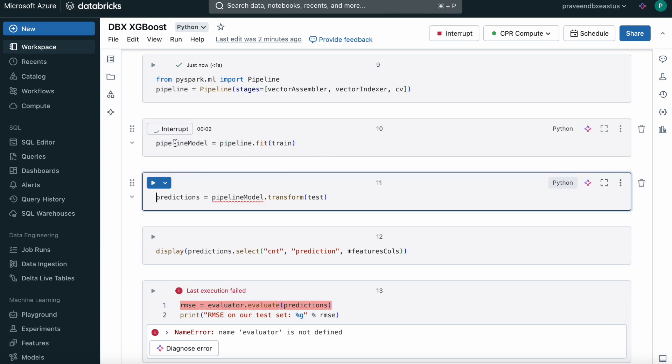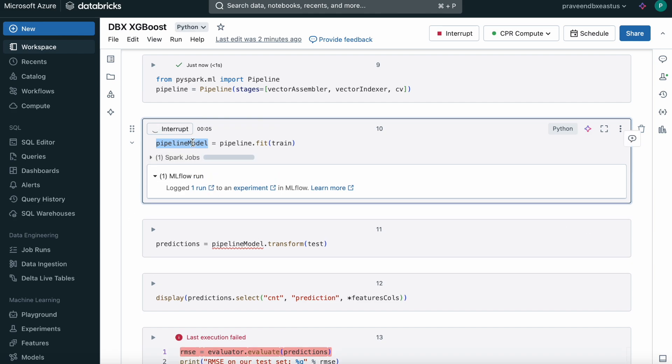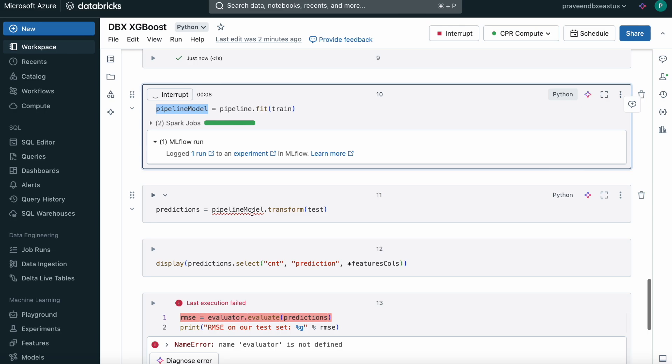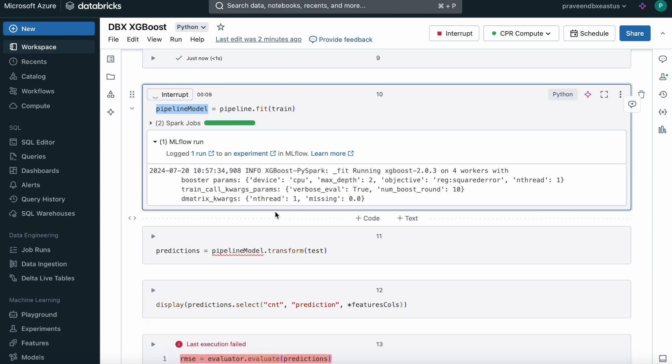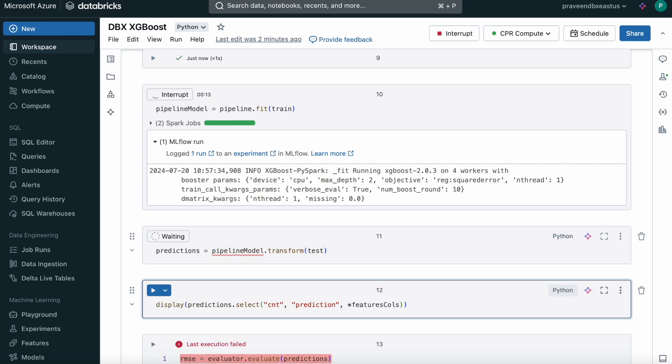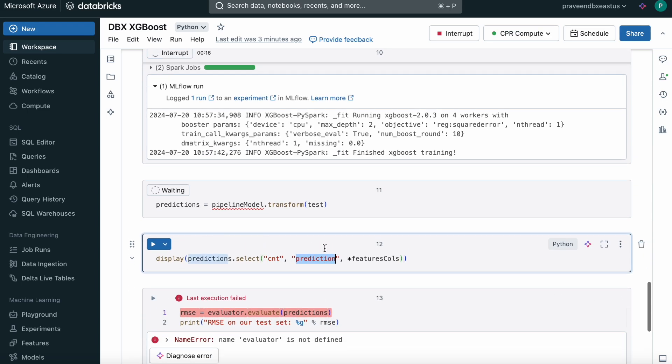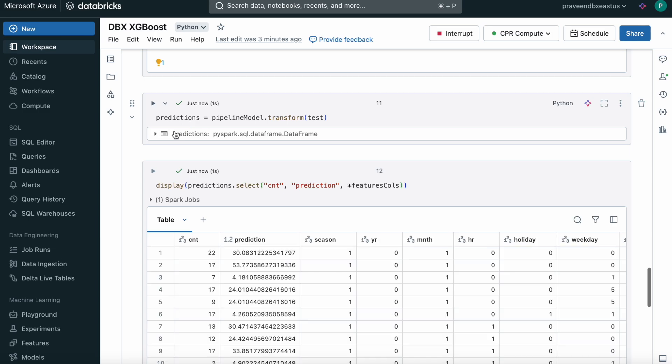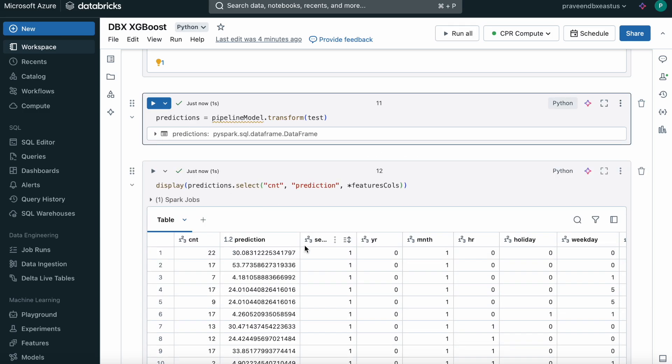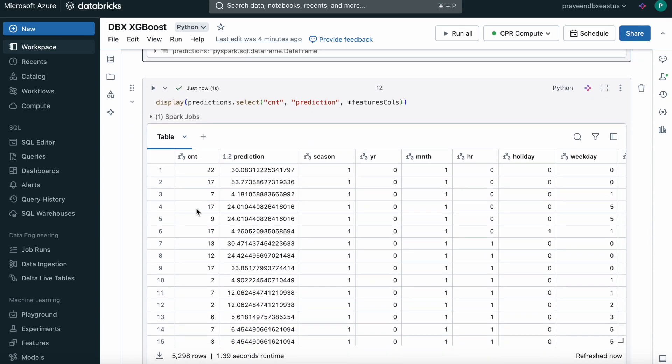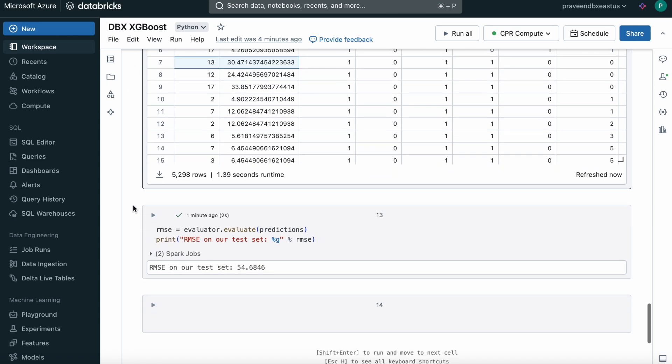This will be our model. Once this runs successfully, we can test our model based on the test data. We can view the results here, the actual value and the predicted value. We got the prediction dataframe. This is a very bad model, but I wanted to show you how we use XGBoost from PySpark in Databricks. The actual value and the predicted value.